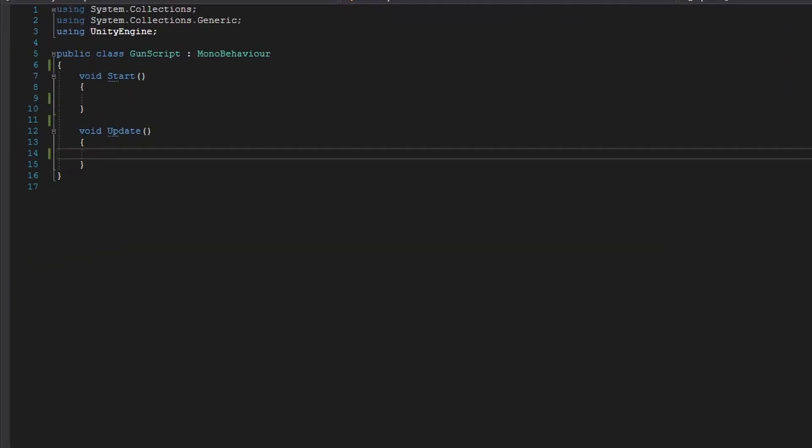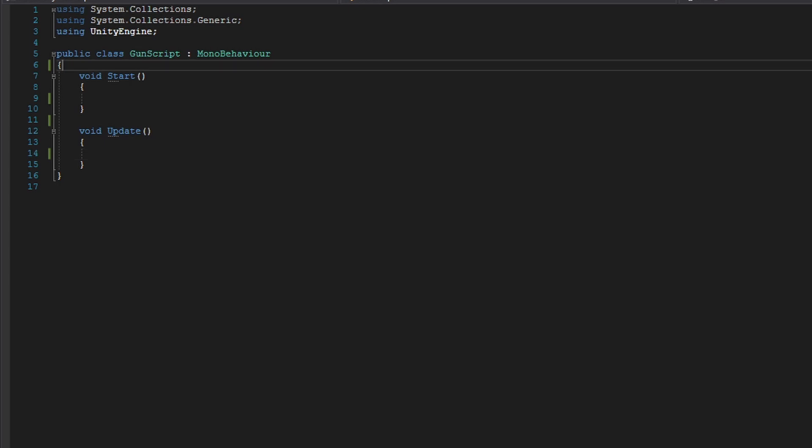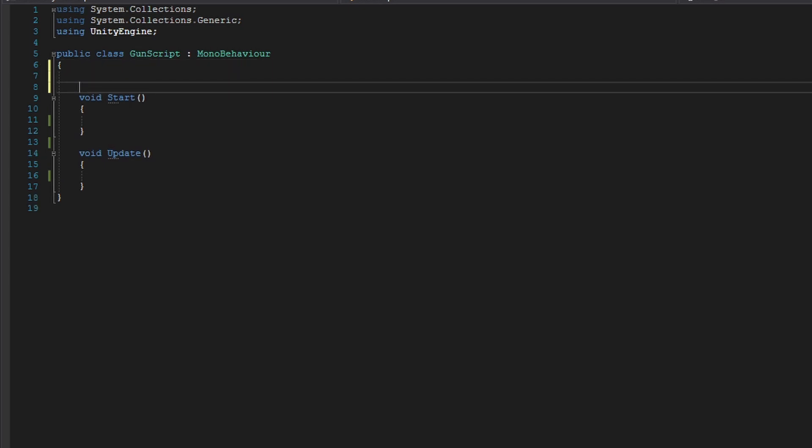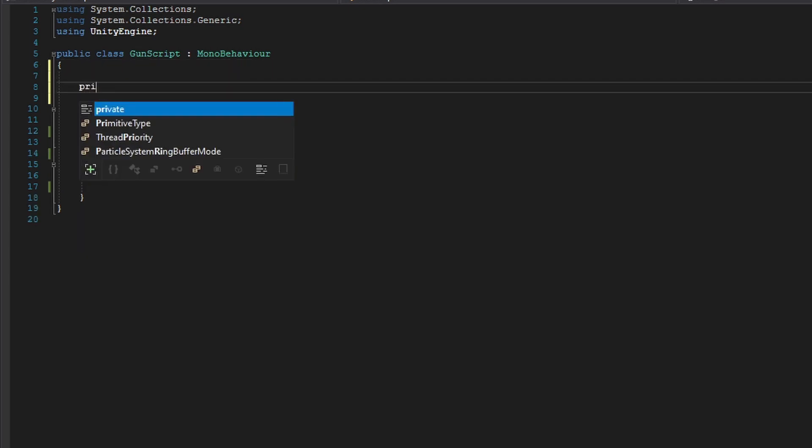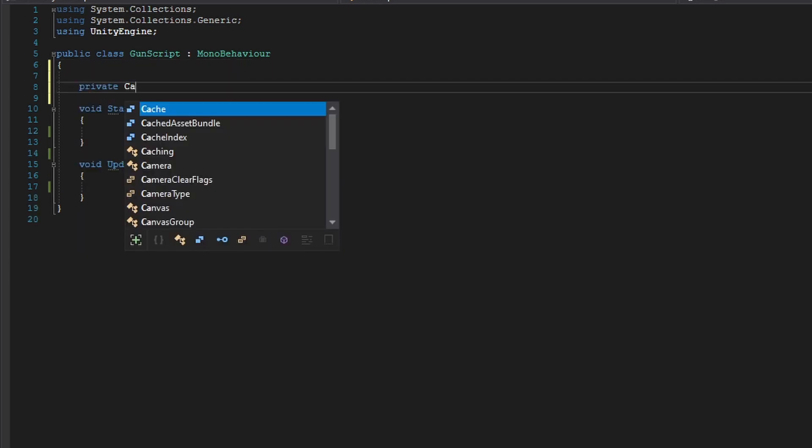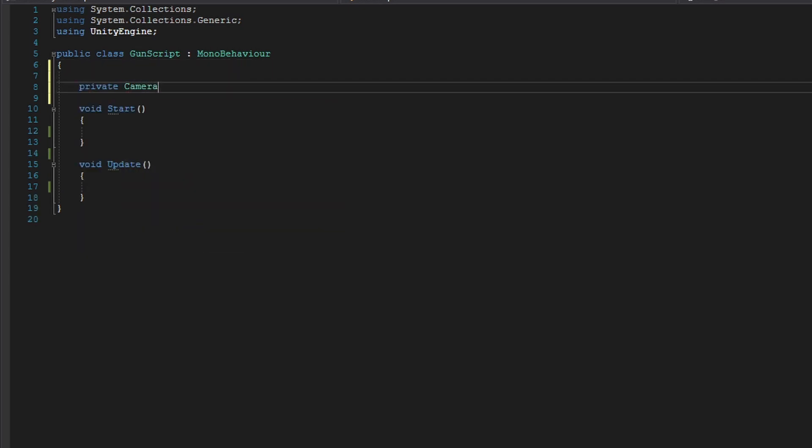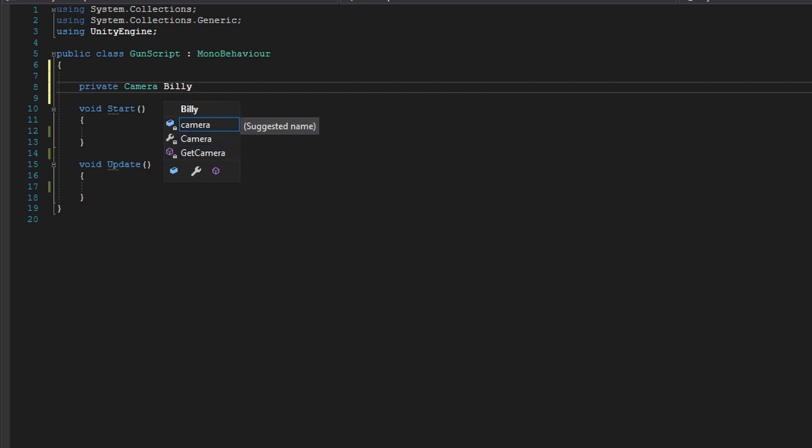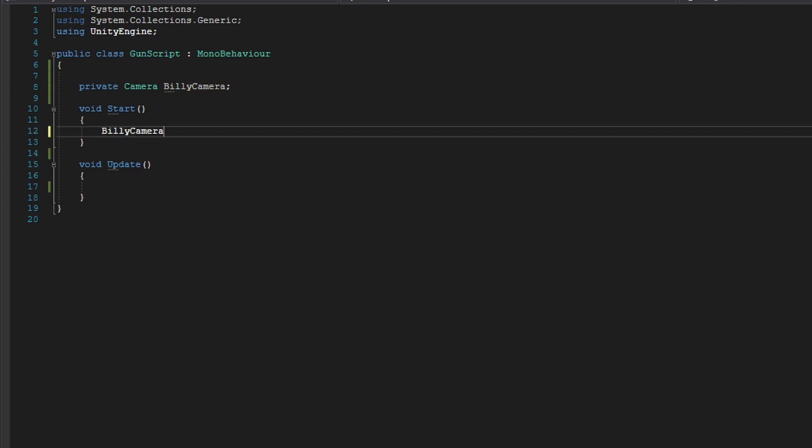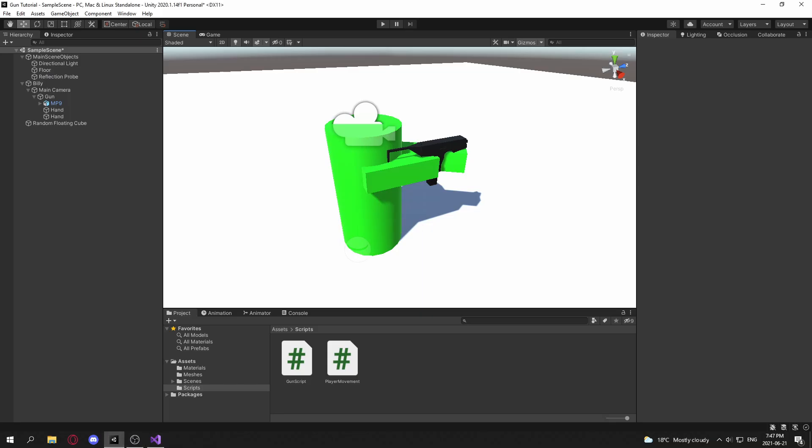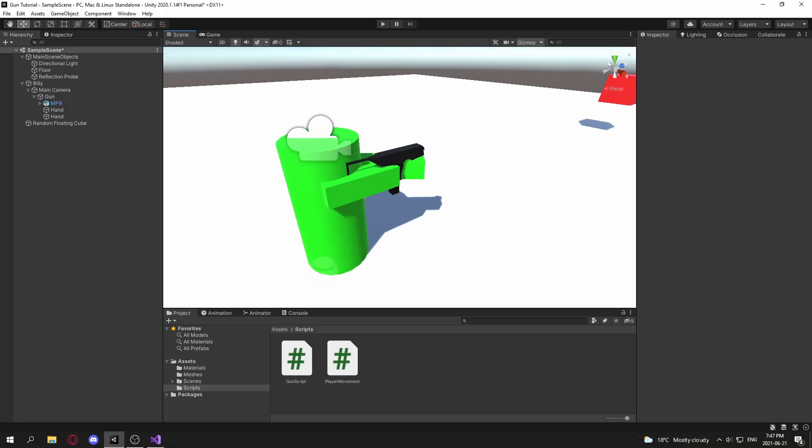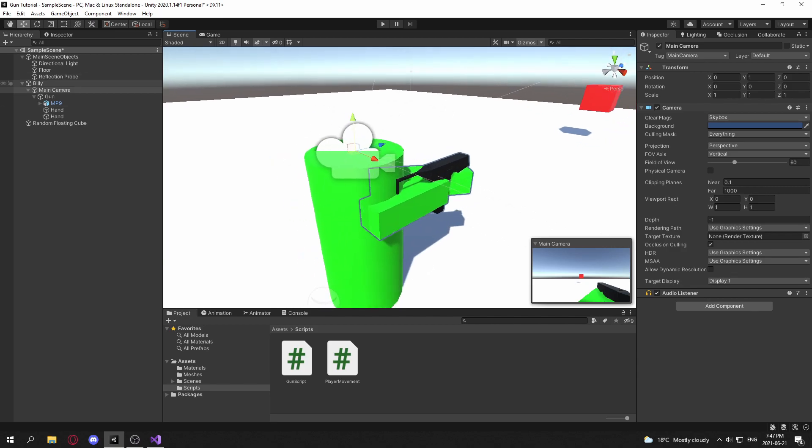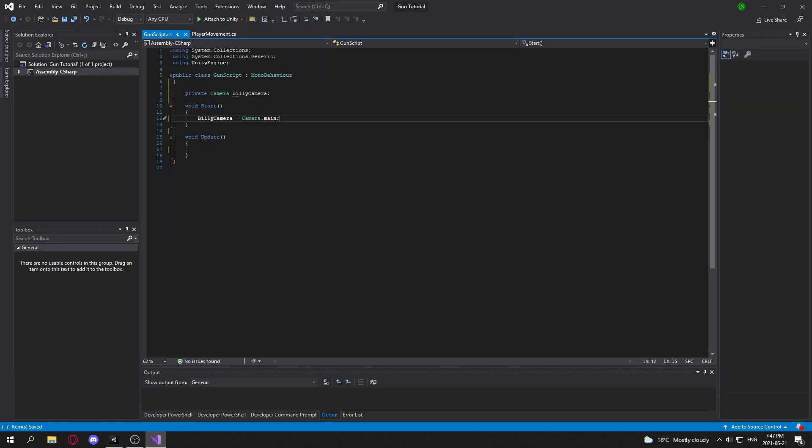And to start off, we're going to need a reference to our player's camera, or Billy's camera. So this will be BillyCamera. And Billy's camera in our start function will simply be Camera.main. You can make this a serialized field and manually assign it yourself. But since my game's camera has the tag MainCamera, I can just use Camera.main to get a reference to Billy's camera.